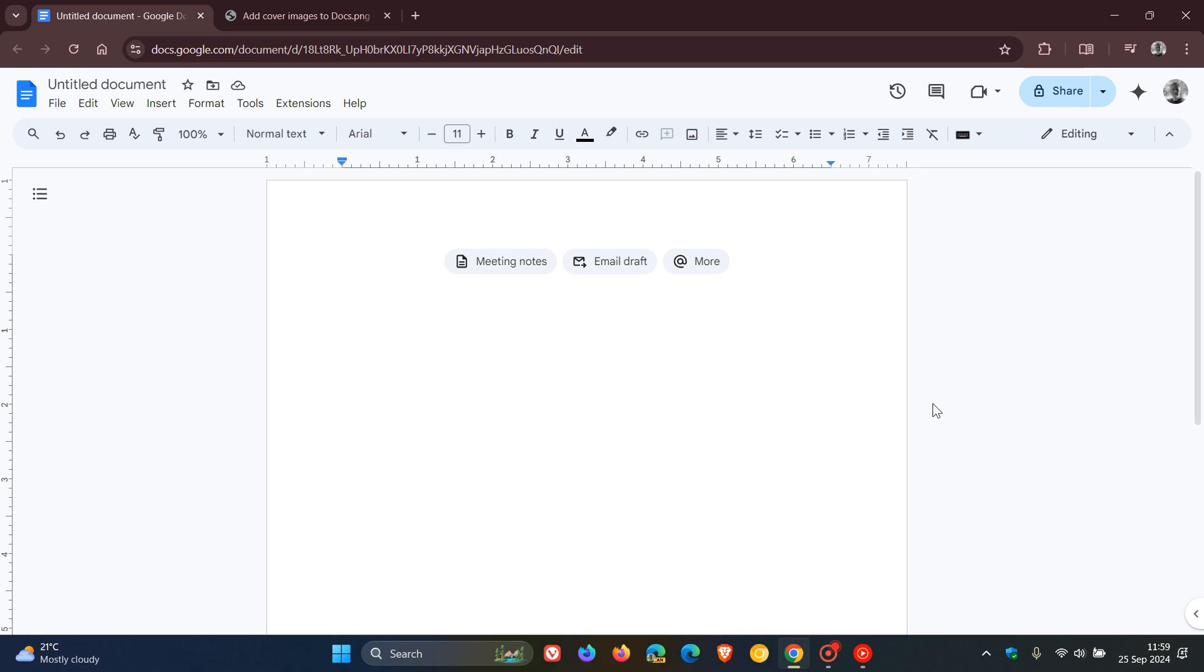Hi, Brent Tech here where tech is made simple. Just a quick video to let you know that if you're using Google Docs, you can now customize Docs with cover images.